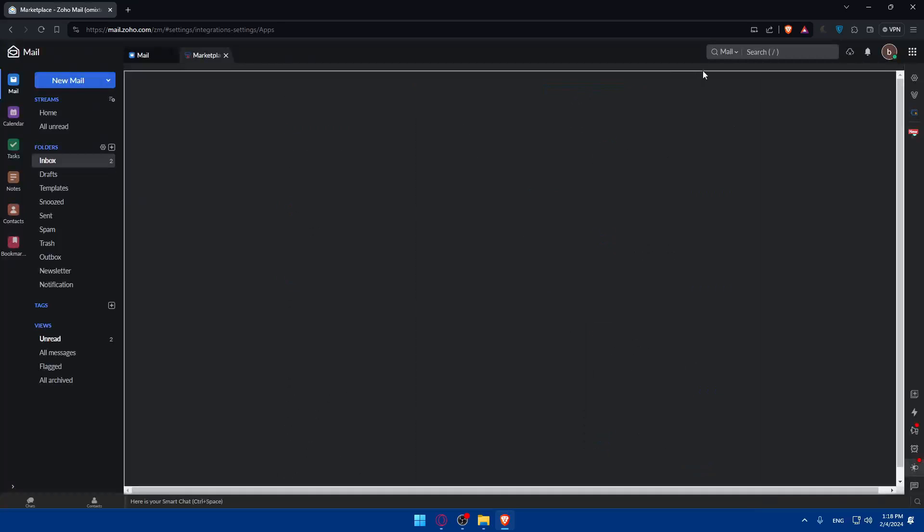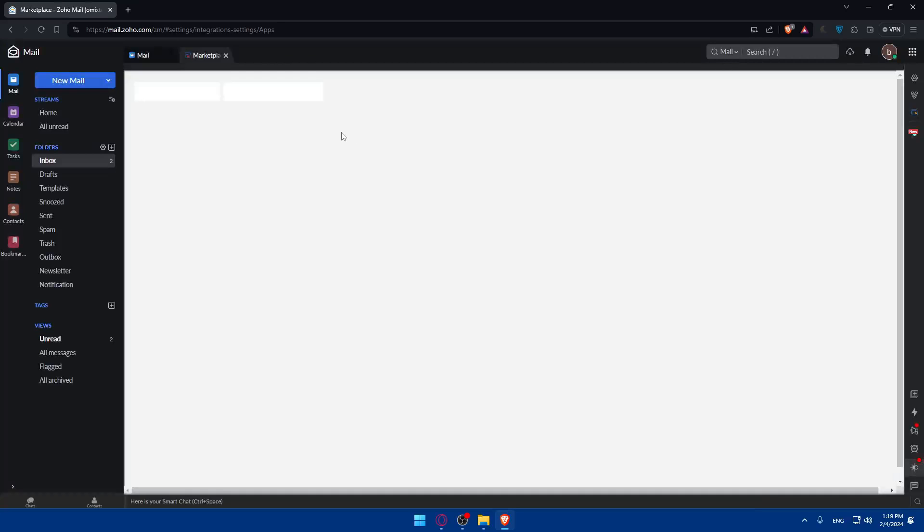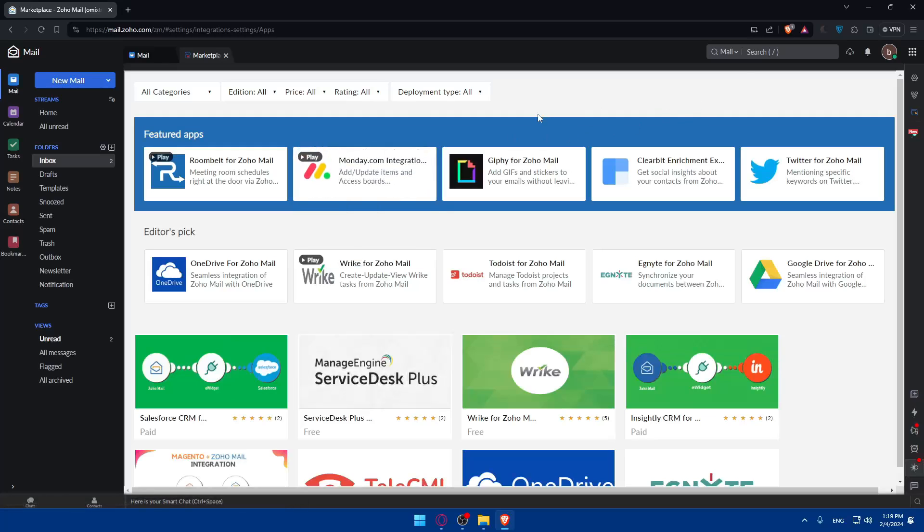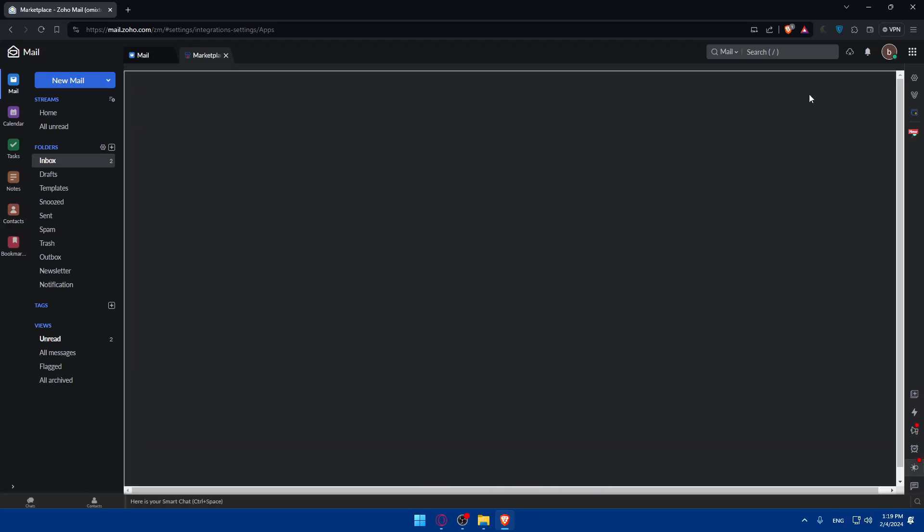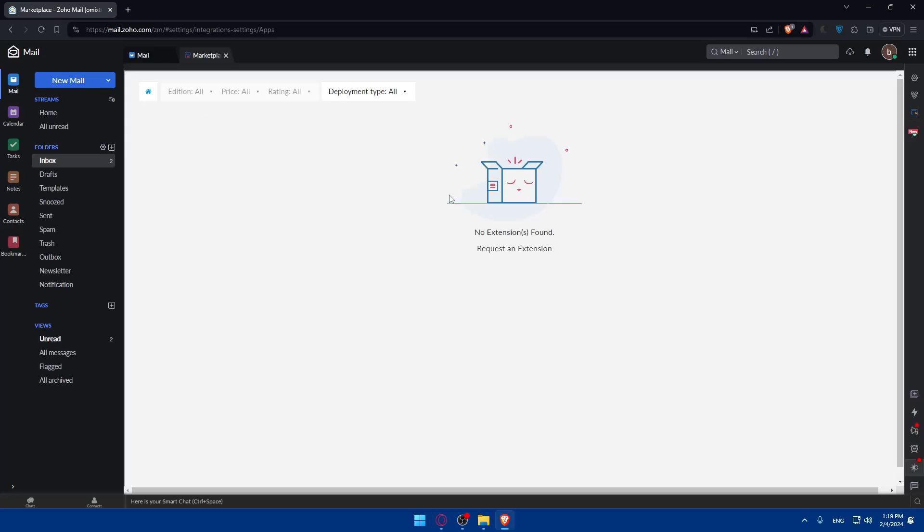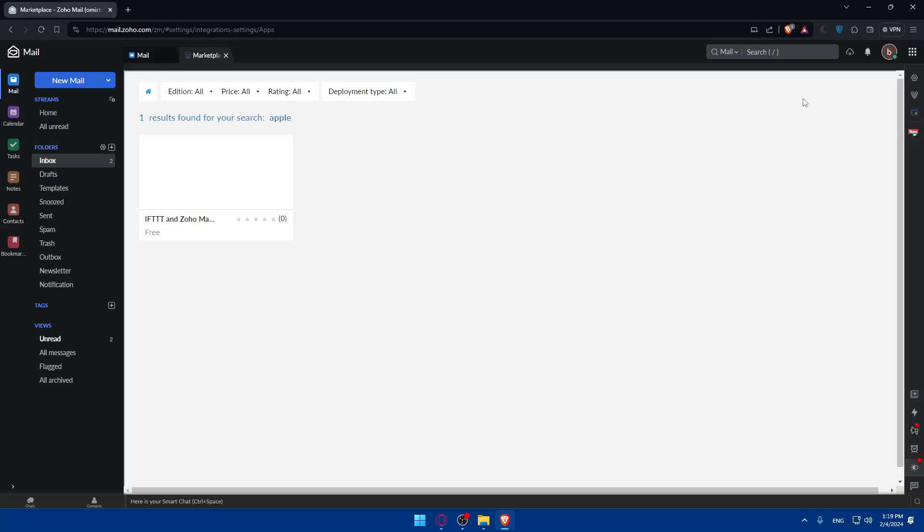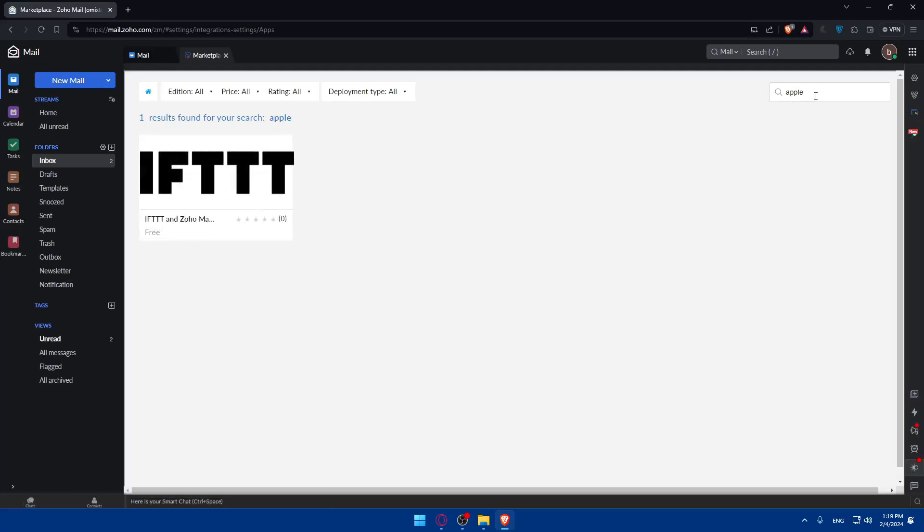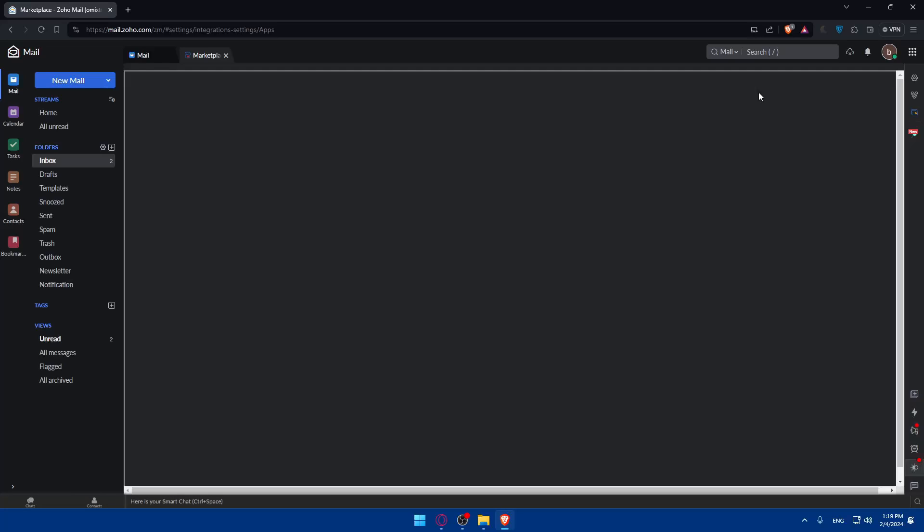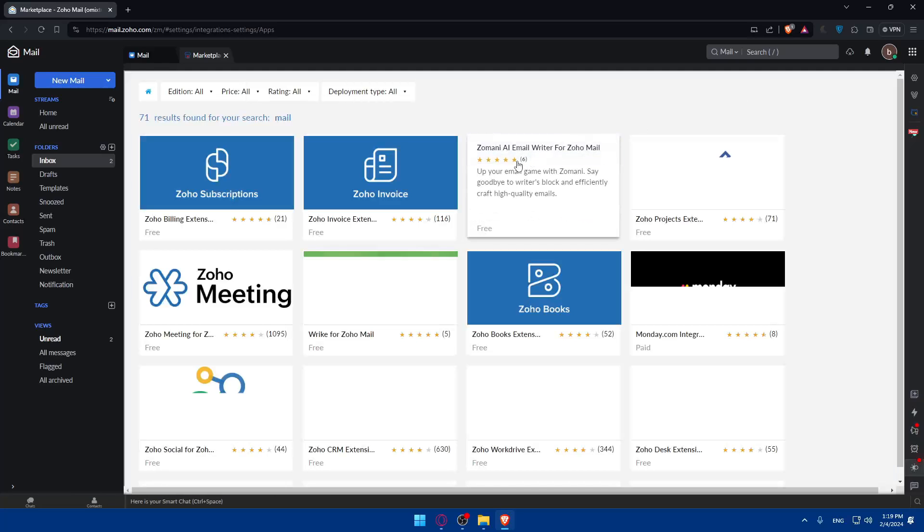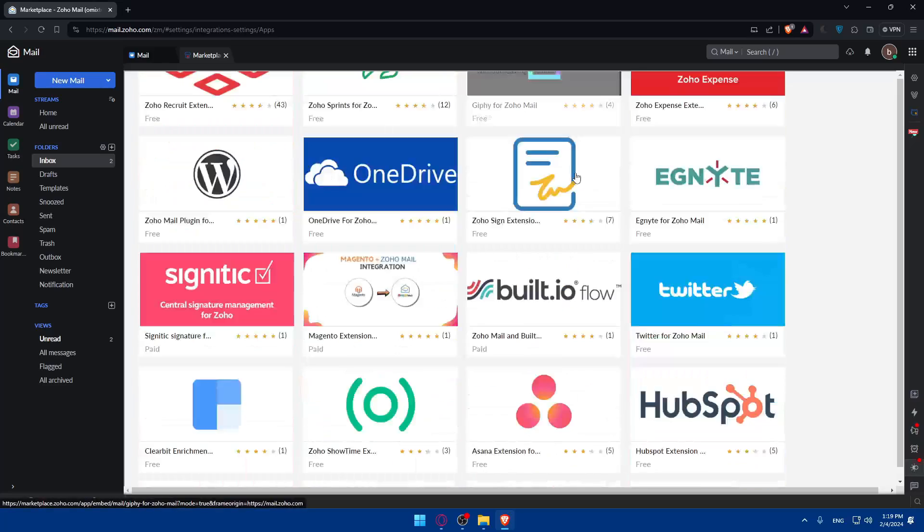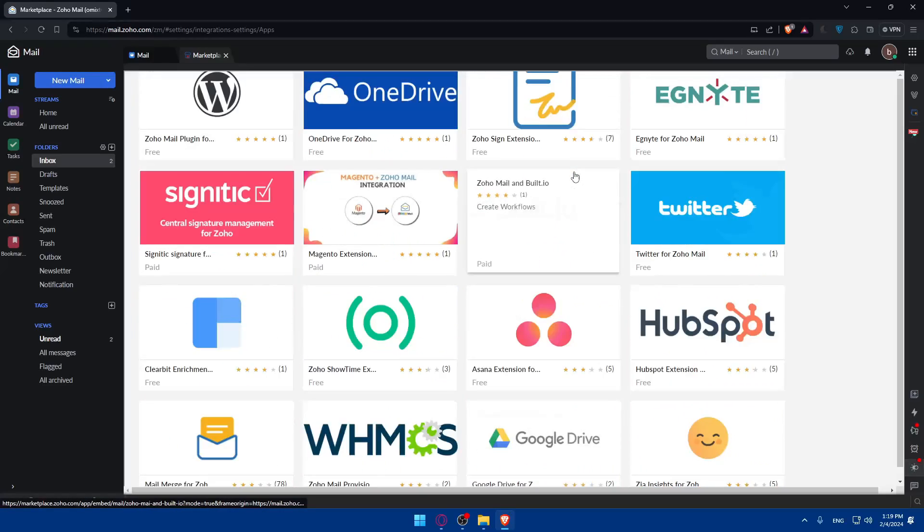Click on install from marketplace and here just look for Apple Mail. As you can see, no extensions found. I'll just type Apple. As you can see, there is no Apple Mail or something like that. If I type just mail, I'll find some mails but you will not find Apple Mail.